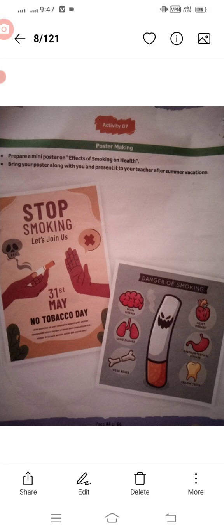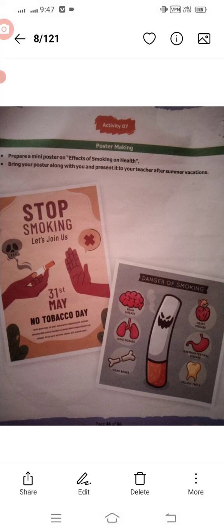So these were all the activities of the science summer practice. I think I'm done. Allah Hafiz!